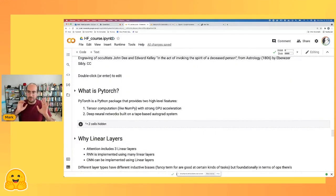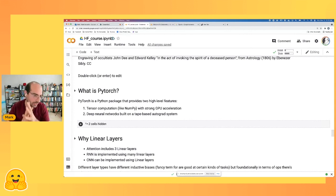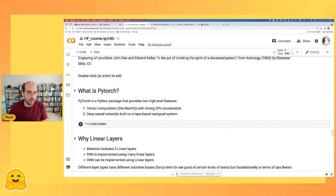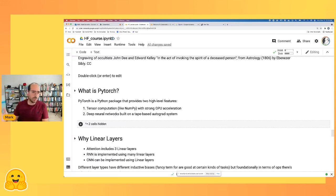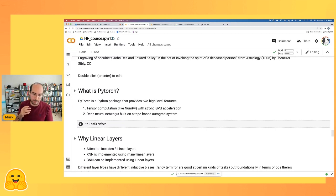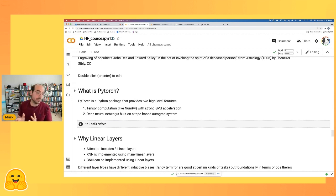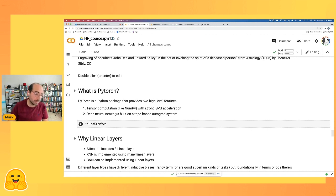Now we can finally start talking about PyTorch. What is PyTorch, and what's the difference from scikit-learn? PyTorch is a tensor computation library with strong GPU acceleration — not that different from NumPy but with GPU acceleration as one distinguishing feature. The other main feature is it adds facilities for tape-based autograd systems, a fancy way of saying you can figure out how wrong each layer of a model is without doing all the calculus manually.